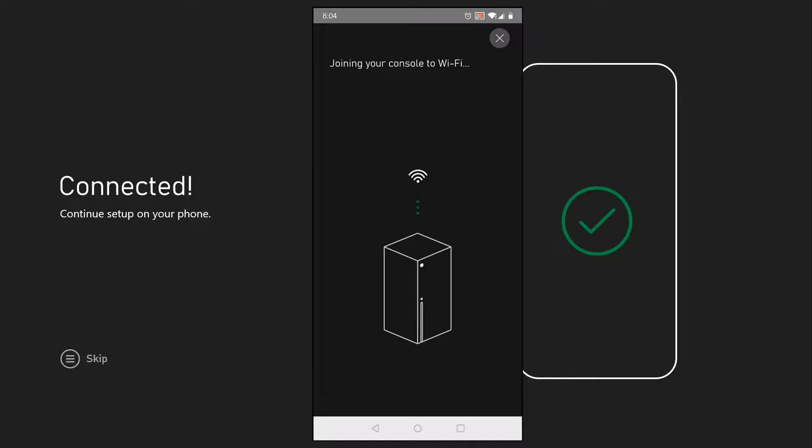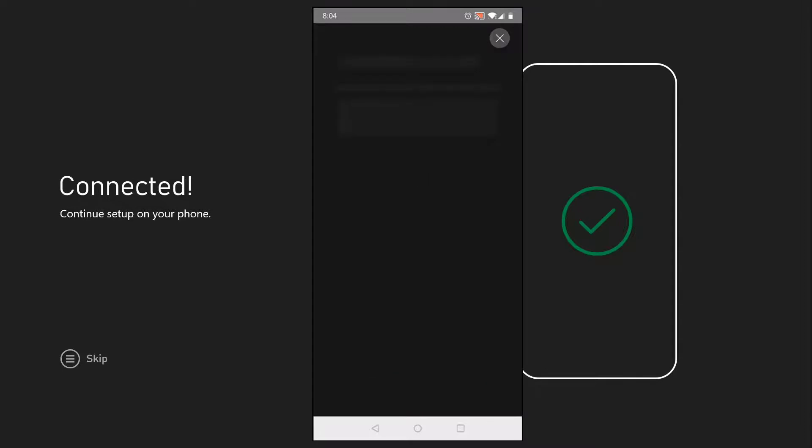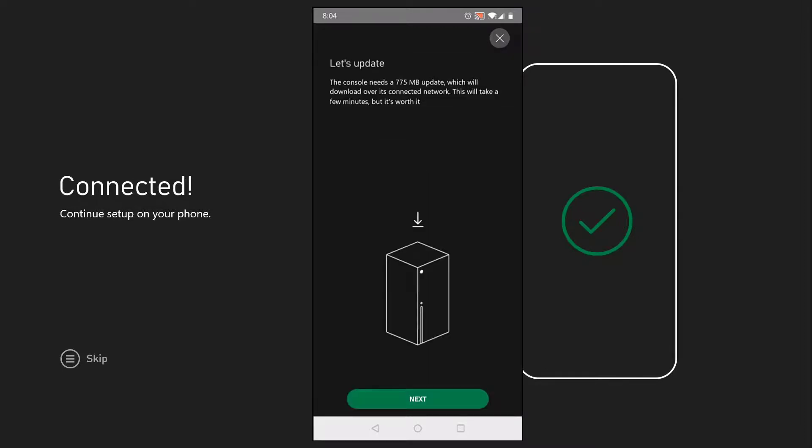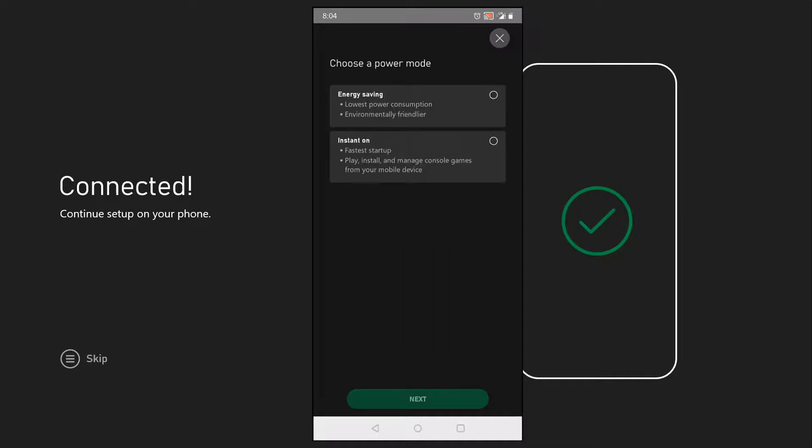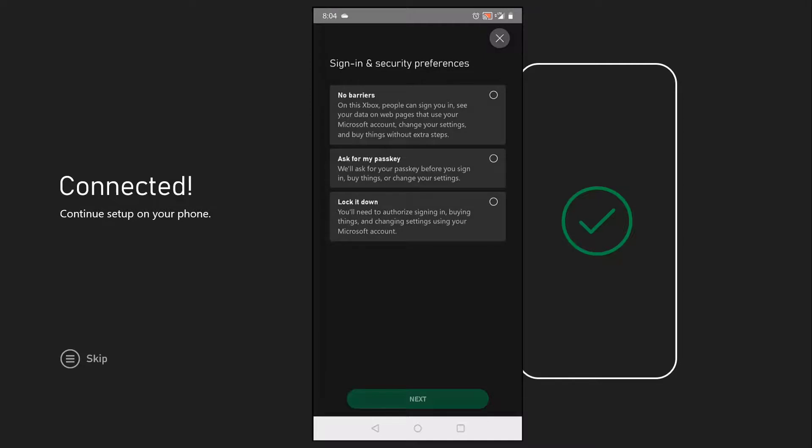Once this process is complete, your Xbox will be connected to internet. It may take a minute or two for it to get connected, but once you see your console is online, you should be good. Go ahead and click next, and your console at this point may start updating.